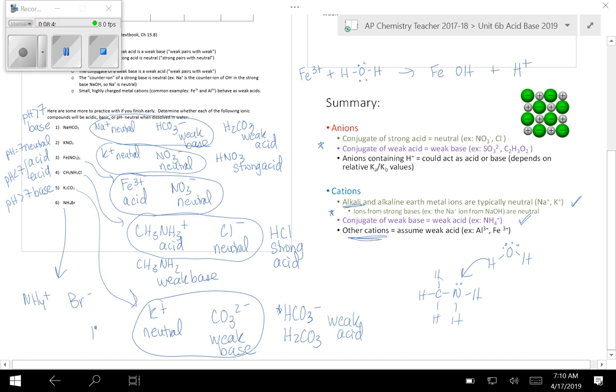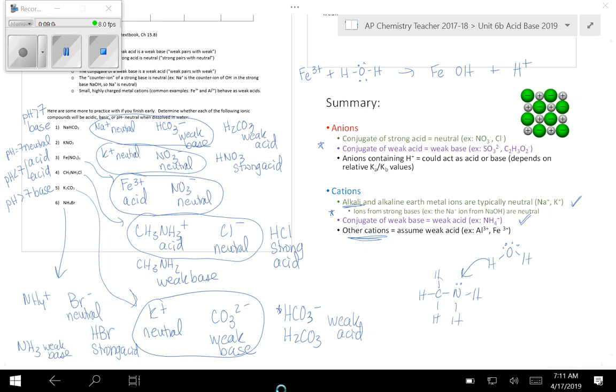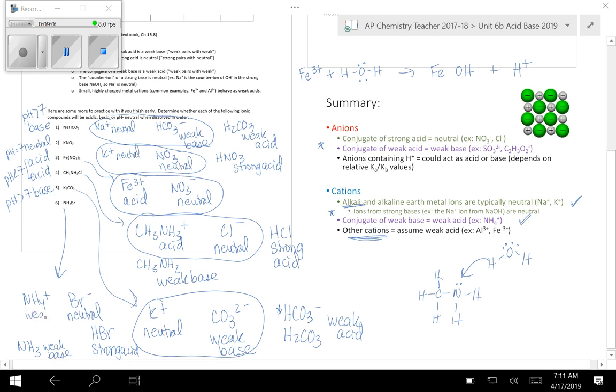Br- is the conjugate of HBr. HBr is one of your strong acids, therefore Br- is neutral. NH4 is the conjugate of the weak base NH3. Notice we have another nitrogen compound in my weak bases. So the conjugate of a weak base is a weak acid. So you've got an acidic cation and a neutral anion. So this one's going to have a pH less than 7. It's an acid.